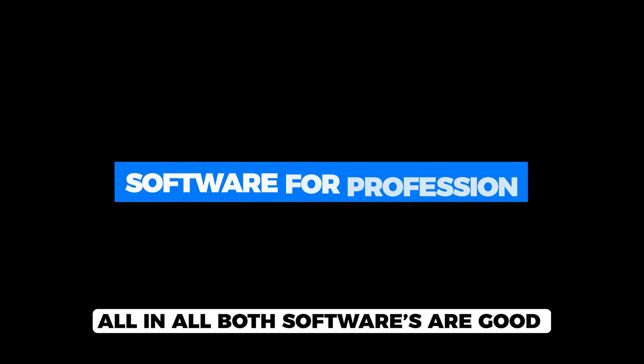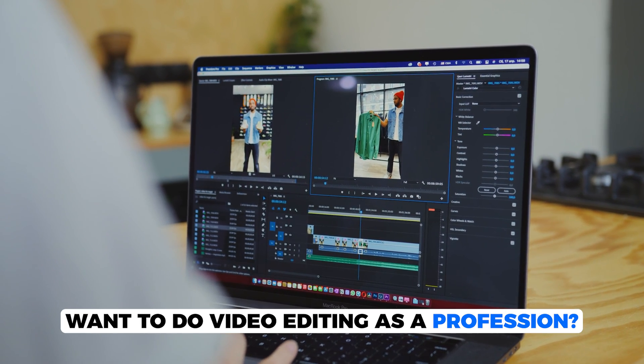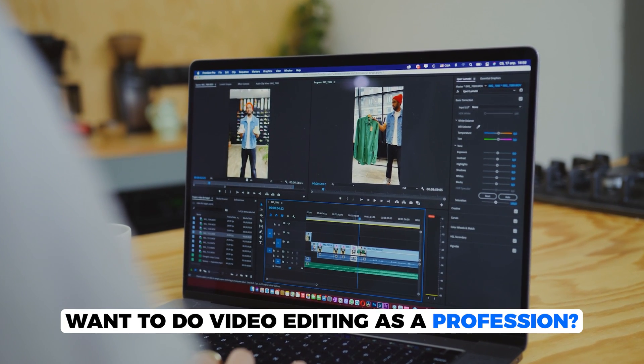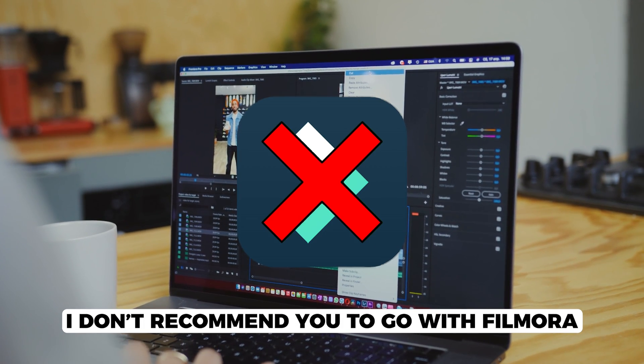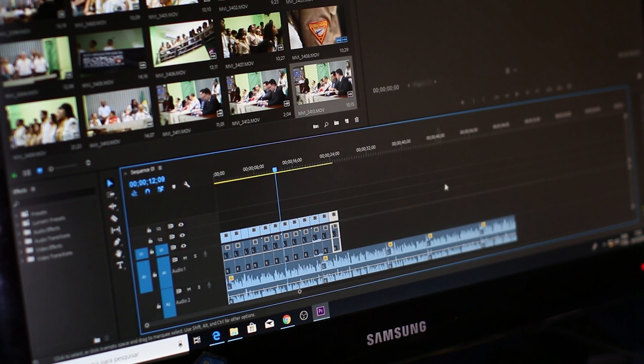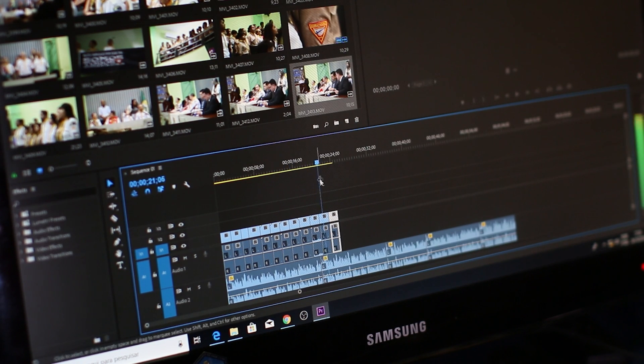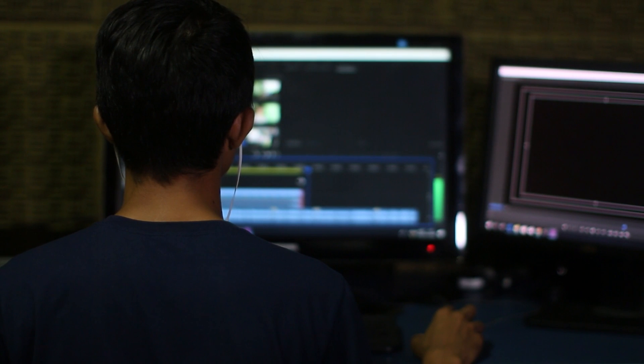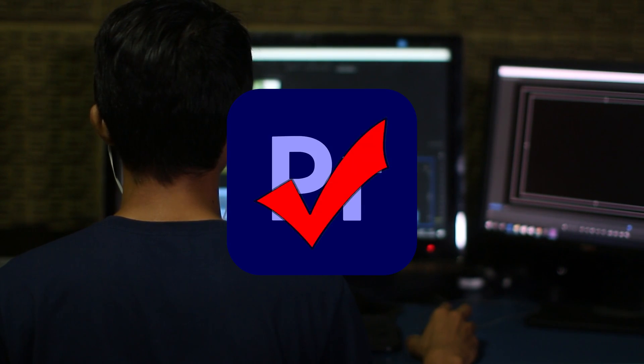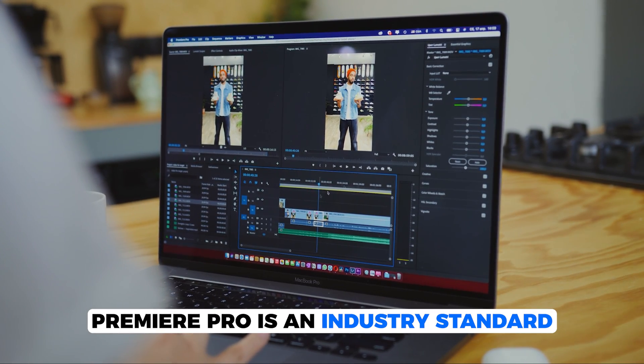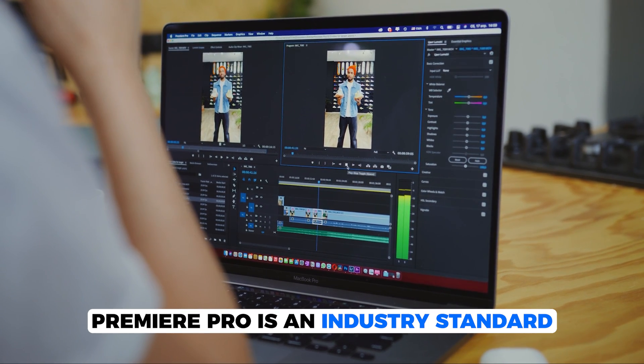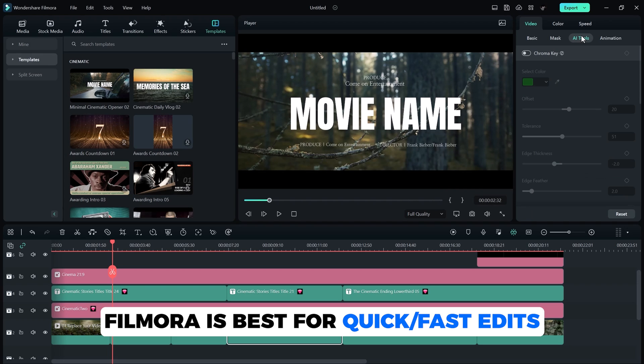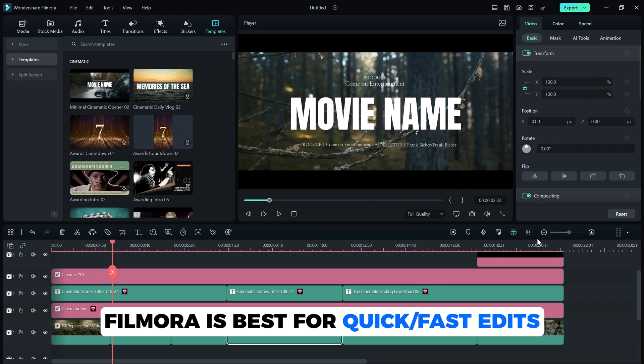All in all, both softwares are really good, but if you want to do video editing as a profession, I don't recommend you to go with Filmora at all. Because we all know if you are going to provide video editing service, we need to learn advanced software and in this case, we only have one software which is Adobe Premiere Pro. Premiere Pro is an industry standard software where you can edit more professionally while Filmora is a basic to mid-level video editing software that doesn't seem good enough over here.